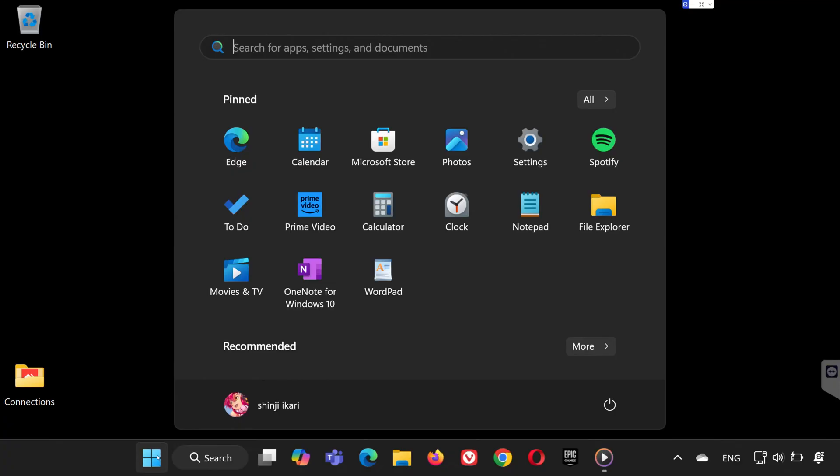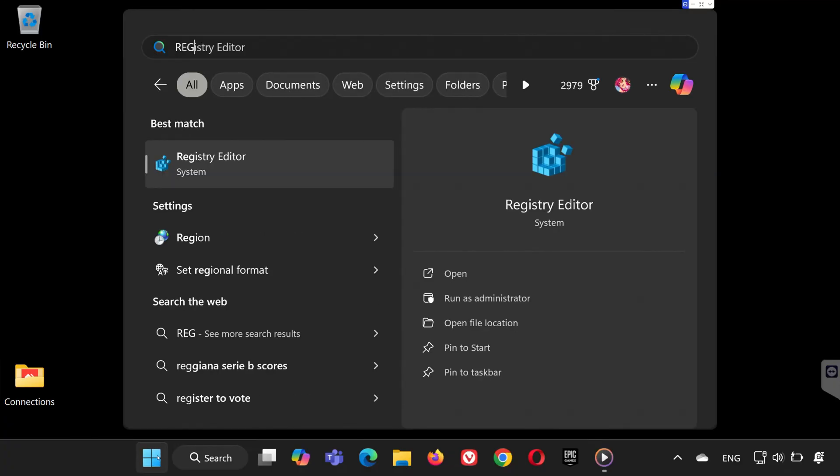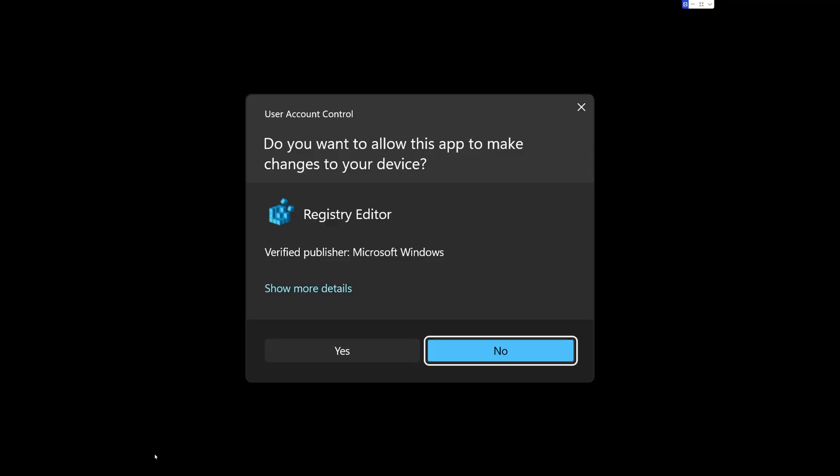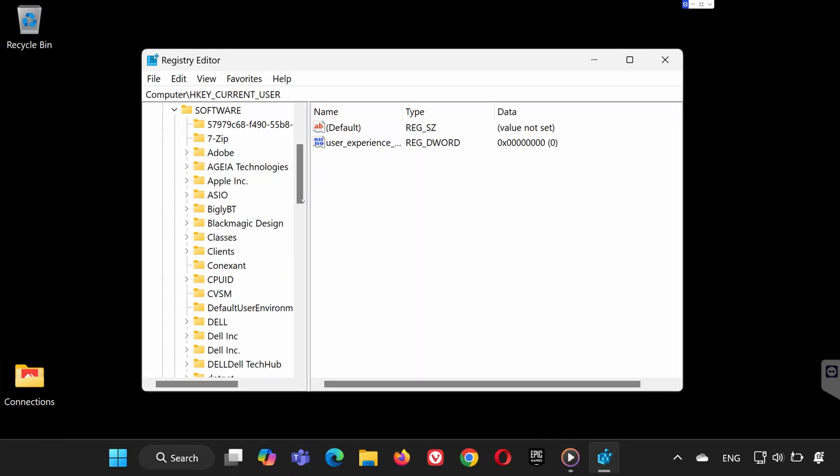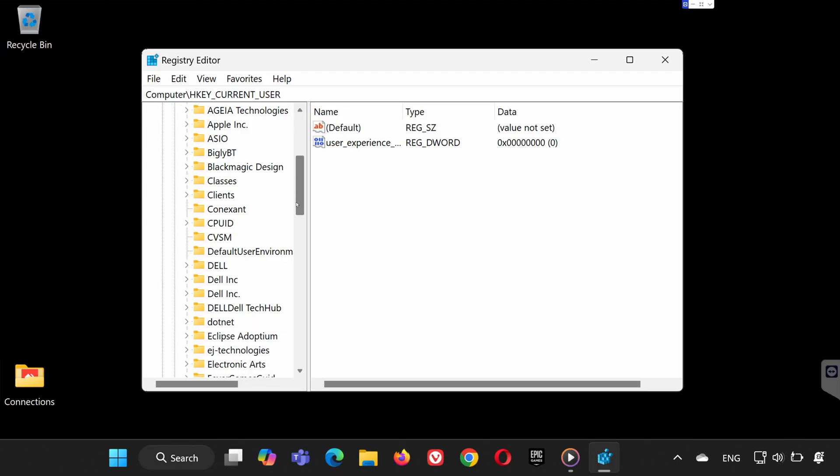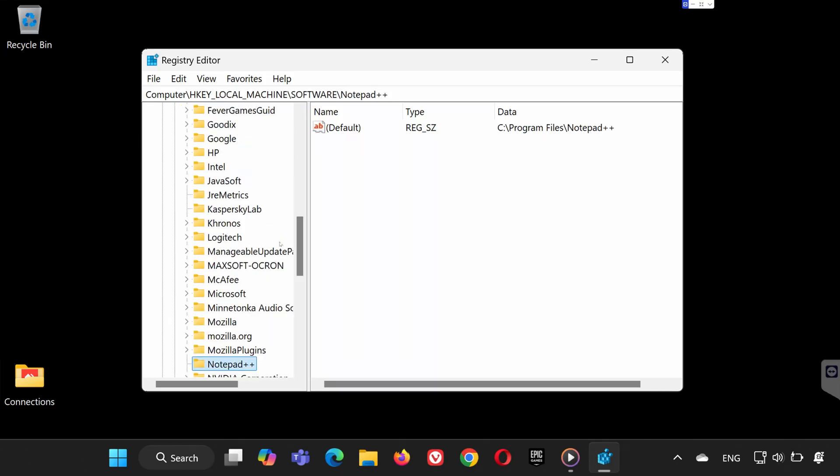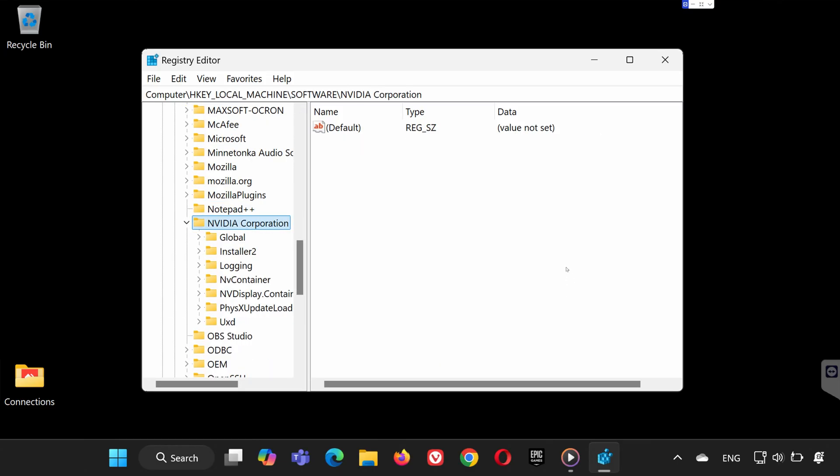Step 1. Open Registry Editor. First, click on Search and type Registry Editor. Open it and select Yes when prompted. Expand HKEY_LOCAL_MACHINE, then Software. Find your graphics card manufacturer, NVIDIA, Intel, or AMD, and expand its folder.